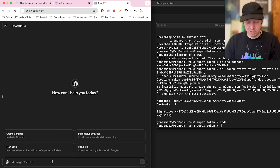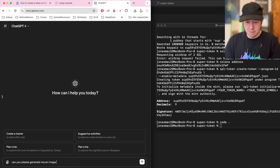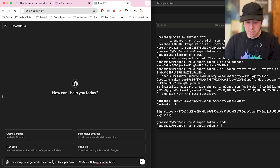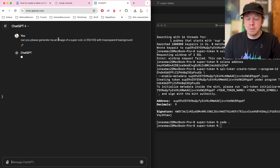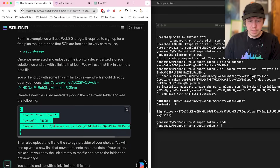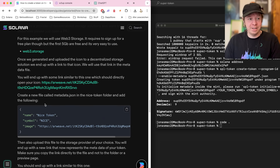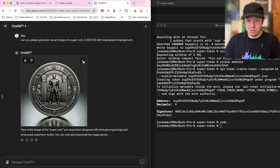We'll ask ChatGPT to generate an image — a super coin, 512 by 512, with a transparent background. While it's generating, the workflow will be: download the image, upload it to web3.storage, put the IPFS image address into the JSON file, save the JSON file, upload the JSON file, and then add the JSON file link as the metadata URI on our token mint.